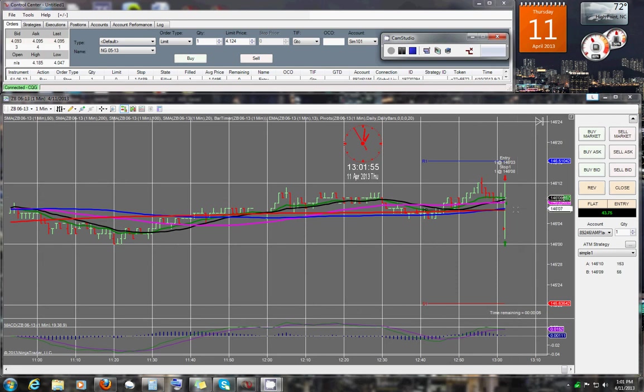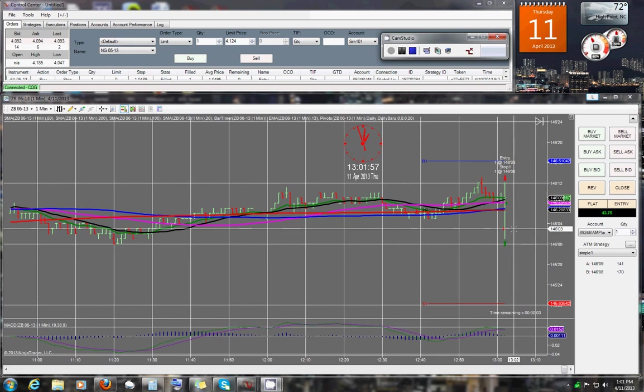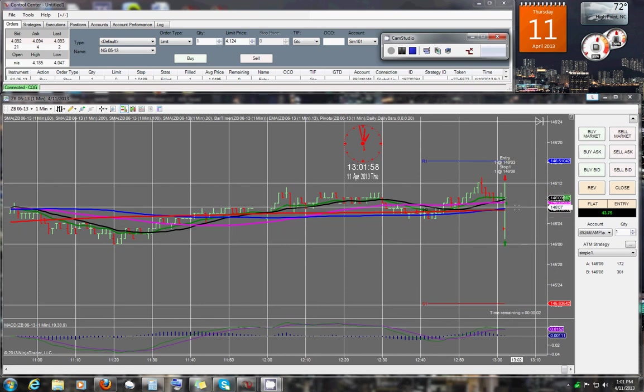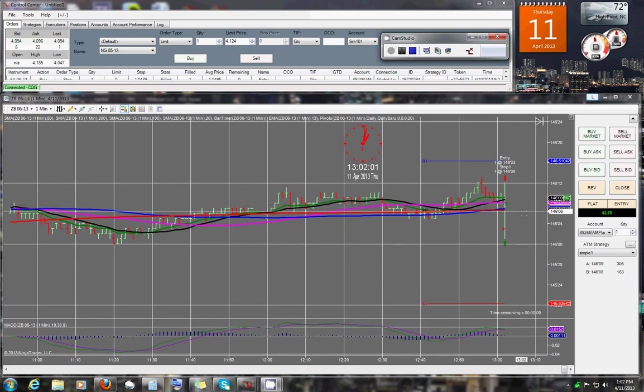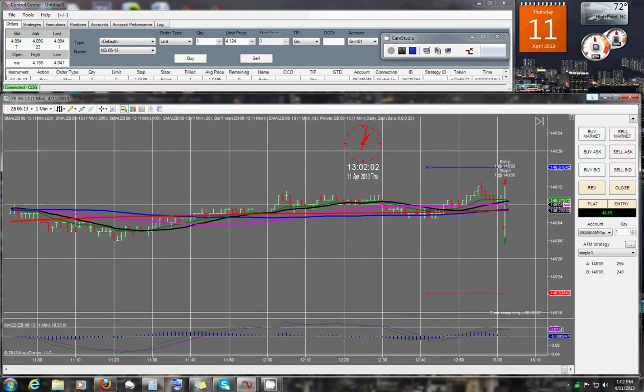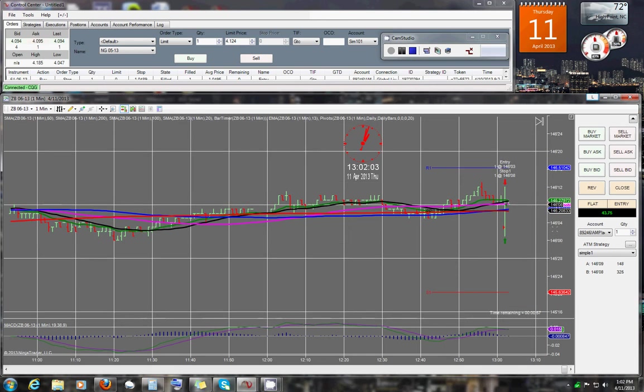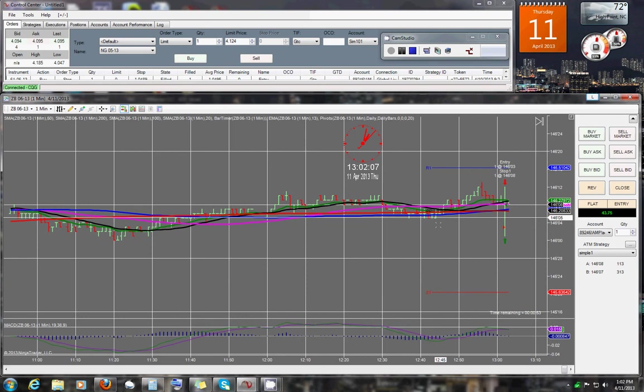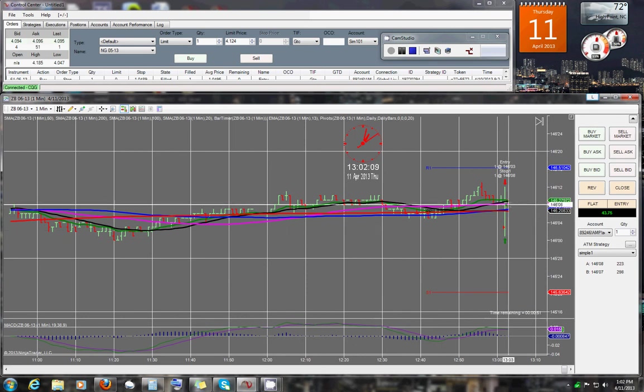And it looks like it spiked down. We got filled down here. It came back up. This was a terrible trade. Let me see if I can make this a little bit bigger so we can actually see what happened here.